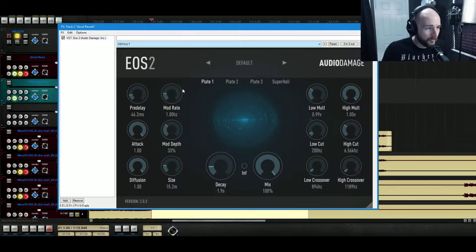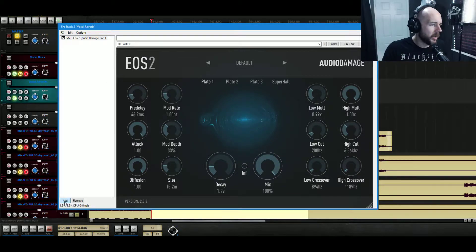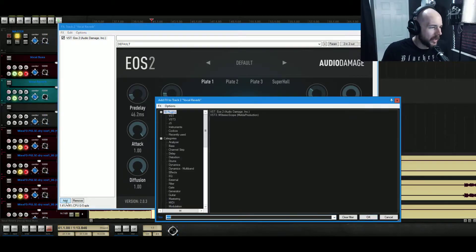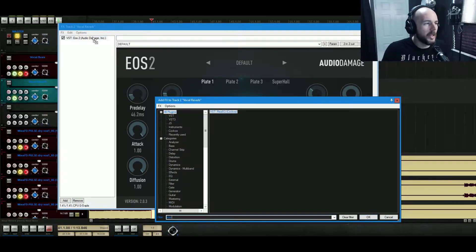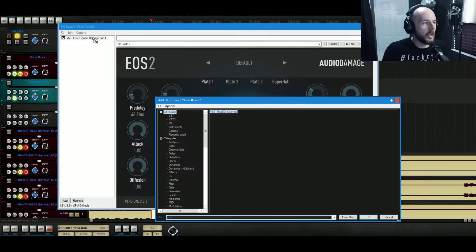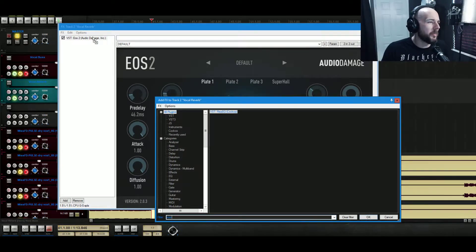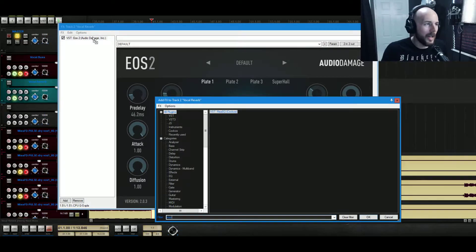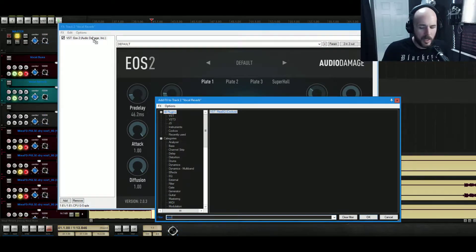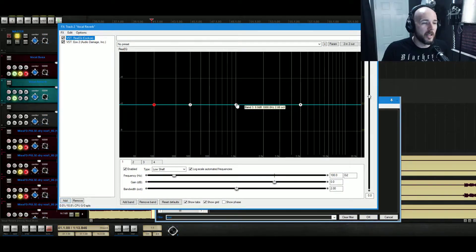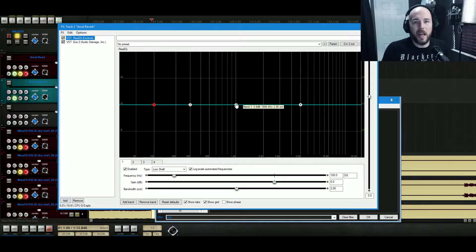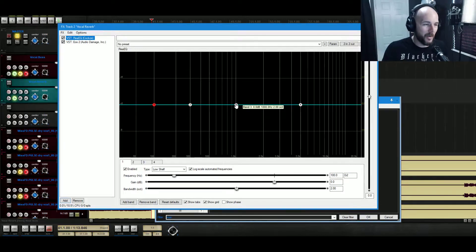All right, this is actually a pretty good reverb already. I think it sounds really good. What we'll do is we'll open up ReaQ, which is, I use ReaQ for everything. It's a stock EQ in Reaper. A lot of people might be like, well, you know, why don't you use some really cool, fancy analog model EQ? And the answer is, I used to, and I've actually found that my mixes got a lot better when I broke my analog modeled plugin addiction.